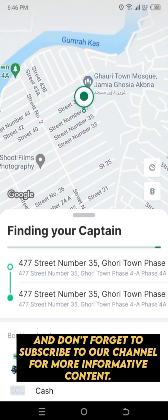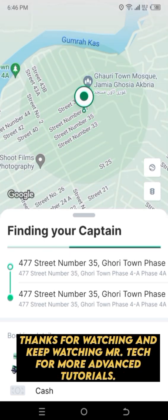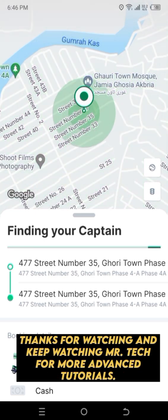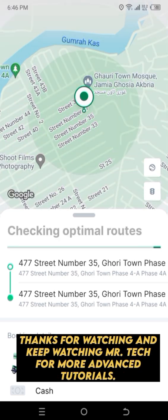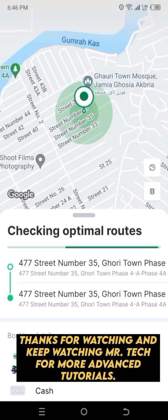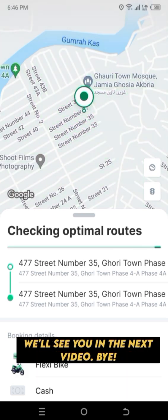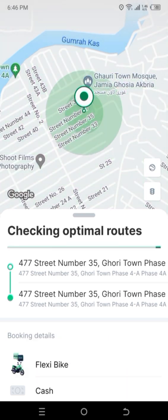Thanks for watching and keep watching Mr. Tech for more advanced tutorials. We'll see you in the next video — bye!